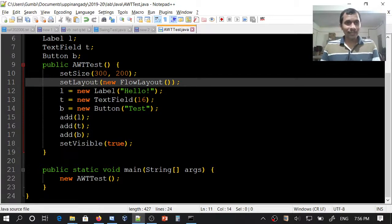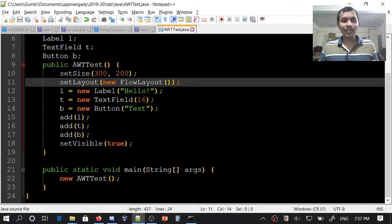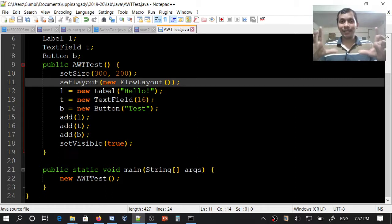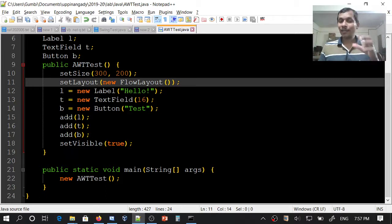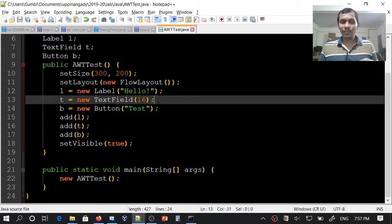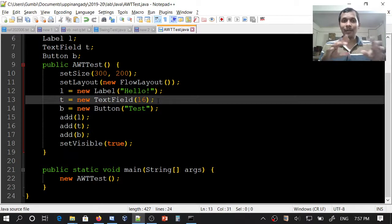Then we will create a label, text field, and a button. What is a label? Label is used to display plain text. If you want to edit that text, you can use a text field. Text field is for typing and editing text.